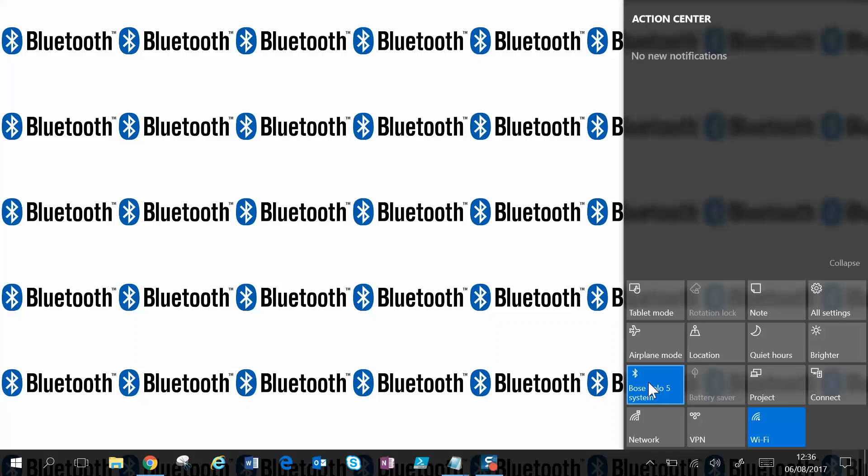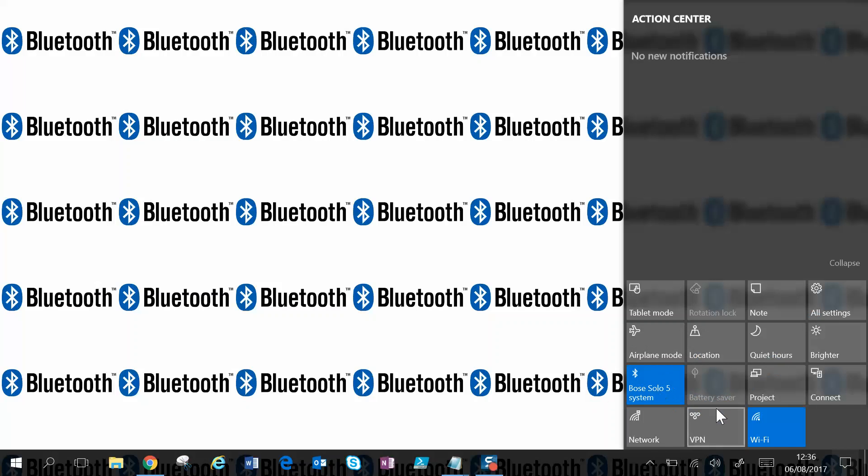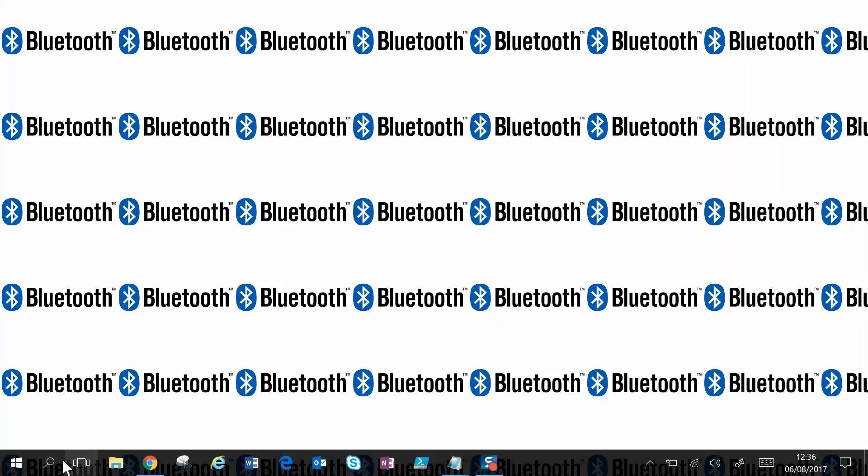You can get to settings from here as well by right-clicking and go to settings. What I'm going to do is just turn Bluetooth off for a second and I'll show you how you can get to the Bluetooth settings by searching.